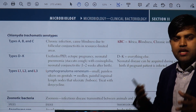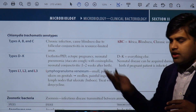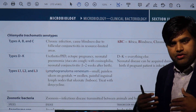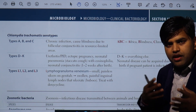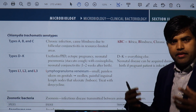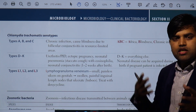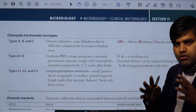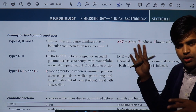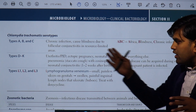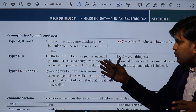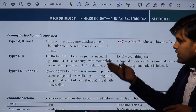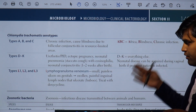Serotypes L1, L2, and L3 cause lymphogranuloma venereum — a sexually transmitted disease responsible for genital ulcers and inguinal lymph node enlargement. The lymph nodes become painful and ulcerate, forming buboes. To summarize: A, B, C cause trachoma; D to K cause conjunctivitis, urethritis, and pneumonia in neonates and children; L1, L2, and L3 cause lymphogranuloma venereum.